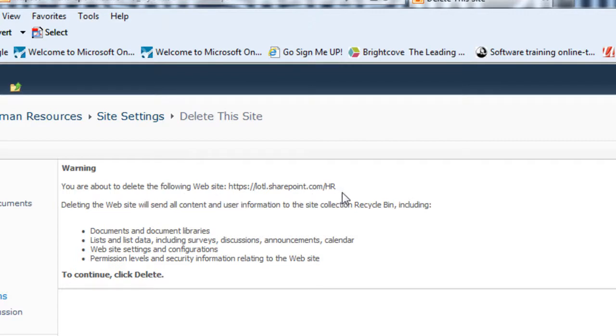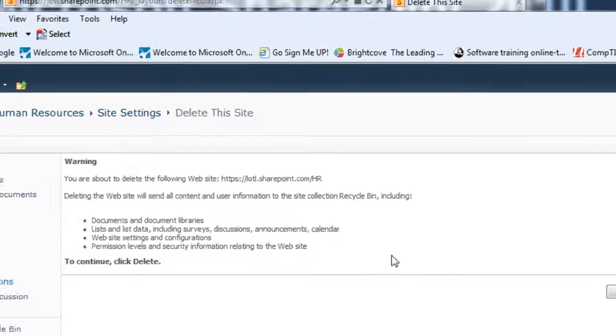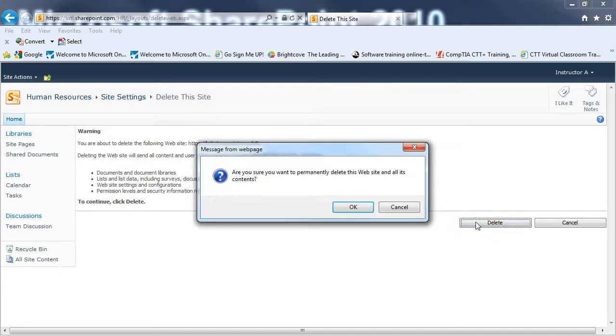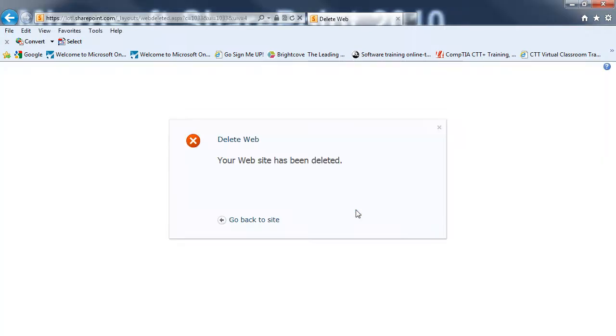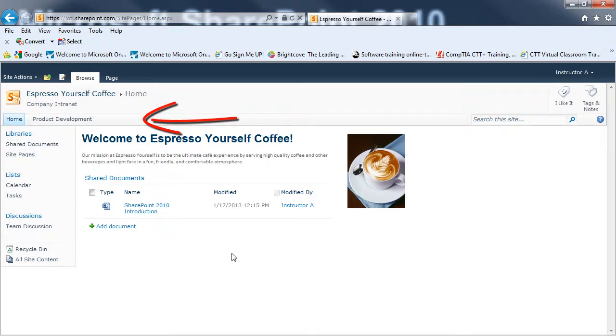It's going to give me a warning. It's going to tell me what site would be deleted. And I can see it's the HR site here. And it will tell me everything that it will be deleting, including documents and document libraries, lists, website settings, permission levels. Everything on this site will be deleted. I'm going to go ahead and click on Delete. Are you sure you permanently want to do this? Yes, I am. So, OK. I can go back to my main site. And notice that the Human Resources link is no longer there.